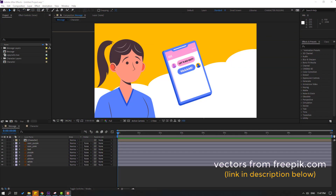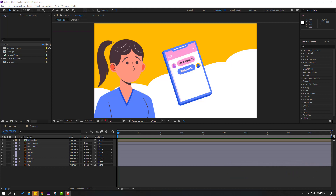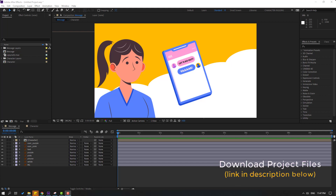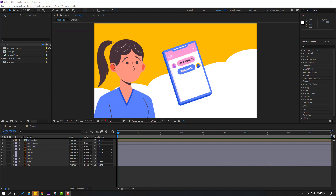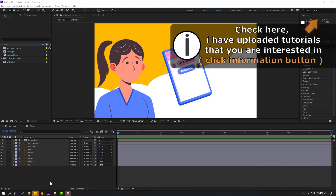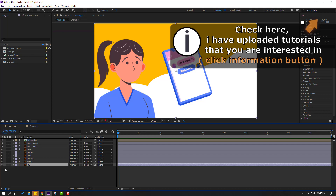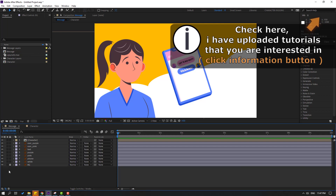So friends, vectors from Freebit.com — I will add the download link and project files. So first, let's select this background and lock layer.